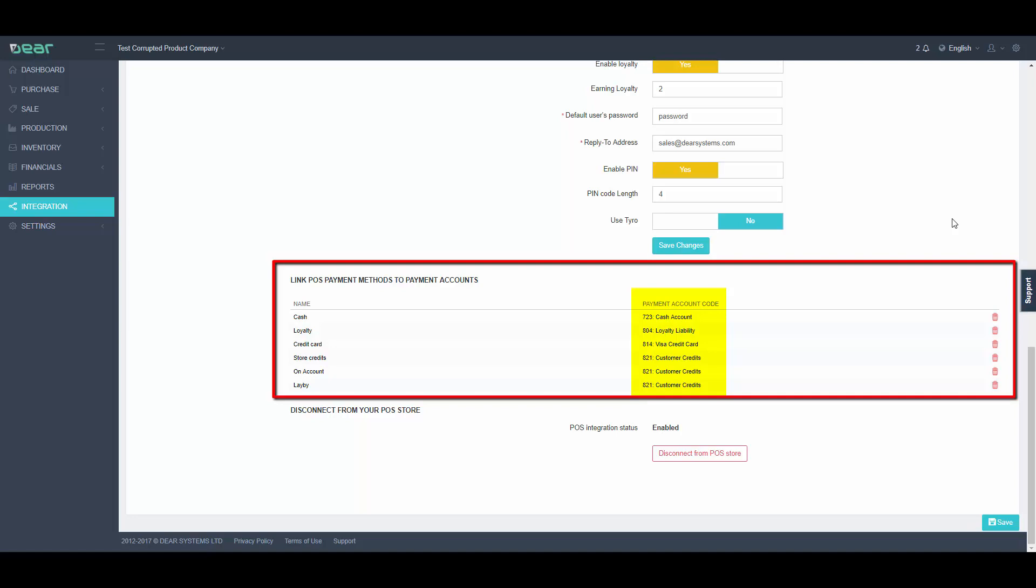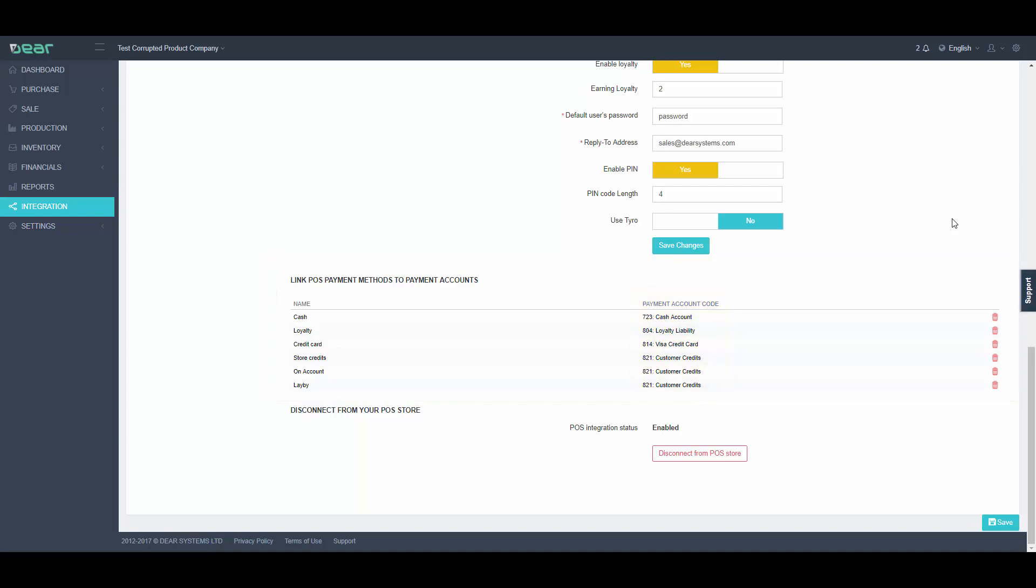Please make sure you have an account in Dear for each possible payment method available in POS. You cannot use the same account for multiple payment methods.